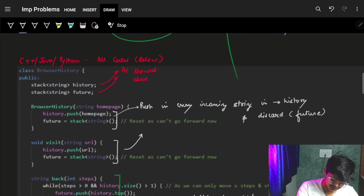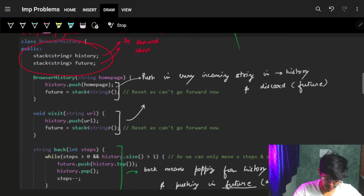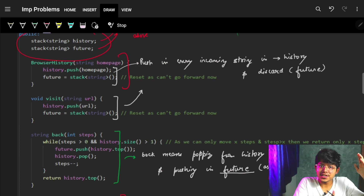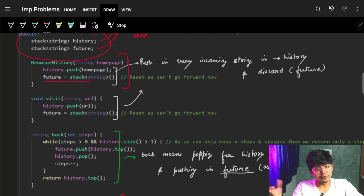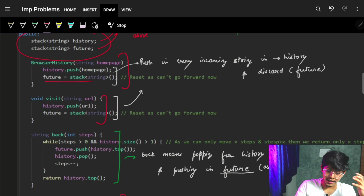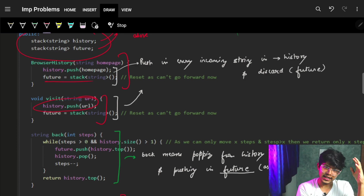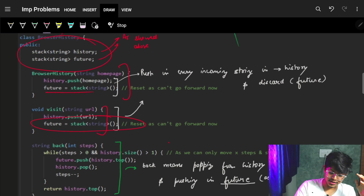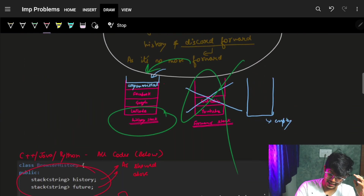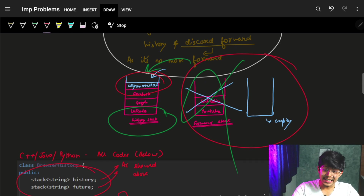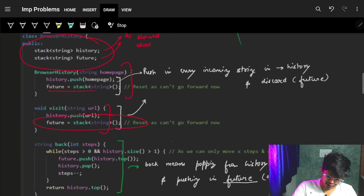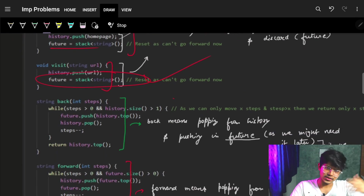Let's see how the stack code looks. We have two stacks: history and future. Initially, the new element comes into history because history is our main stack, and the future stack will be empty. As new URLs keep coming in, we push them into the history stack and also make sure to empty out the future stack at that moment — because as the new element came in, the whole right part needs to become empty.